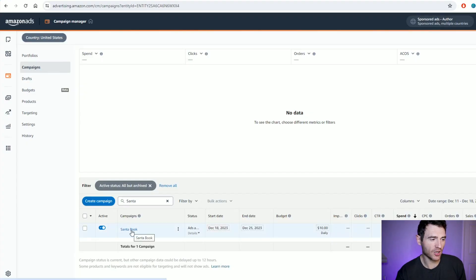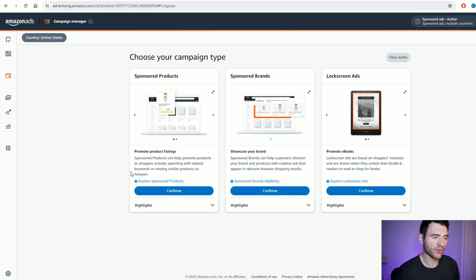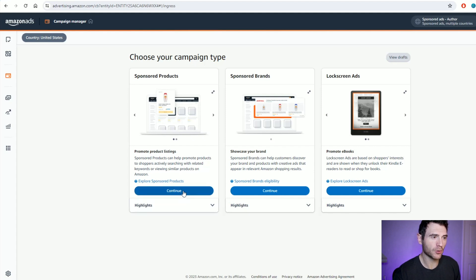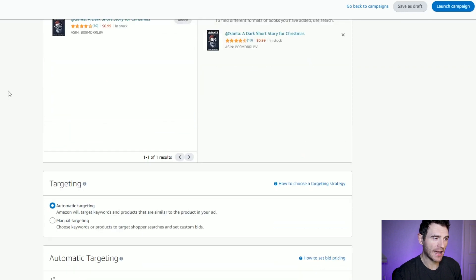In the previous video we set up some product ads, but today we're going to create a keyword ad. That is going through the exact same process as before where we click on 'Create a Campaign' and then click the sponsored product campaign type. For this one I'm going to do a custom text ad so you can see what that looks like, but all you need to do is search for your book and add the product that you want to run your ads for, then continue down below.